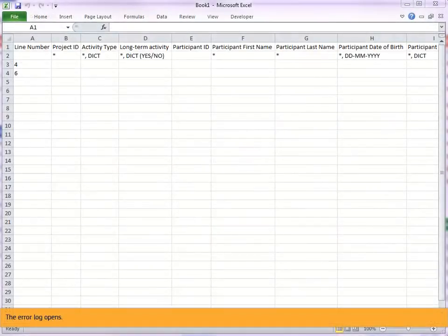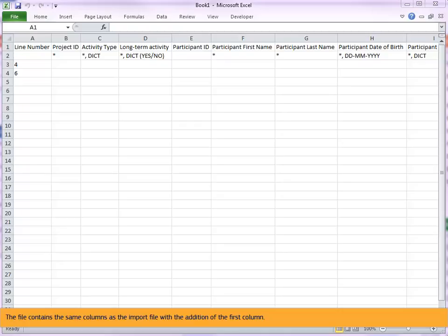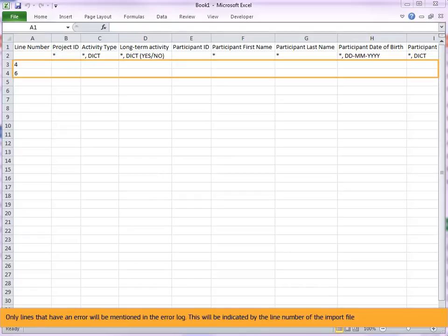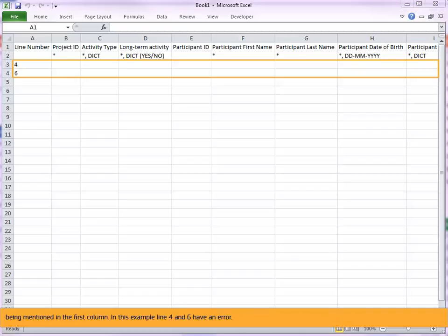The error log opens. The file contains the same columns as the import file with the addition of the first column. The first column of the error log refers to the line number of the import CSV Excel file. Only lines that have an error will be mentioned in the error log. This will be indicated by the line number of the import file being mentioned in the first column. In this example line 4 and 6 have an error.